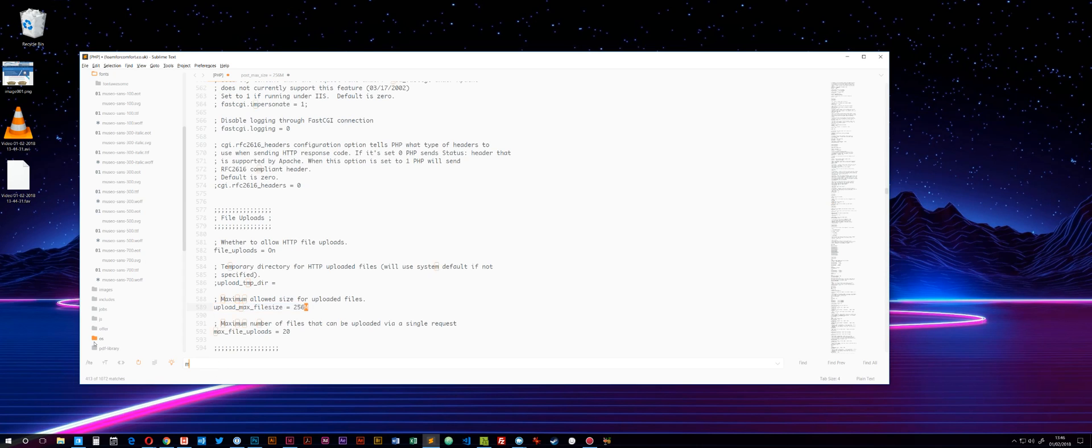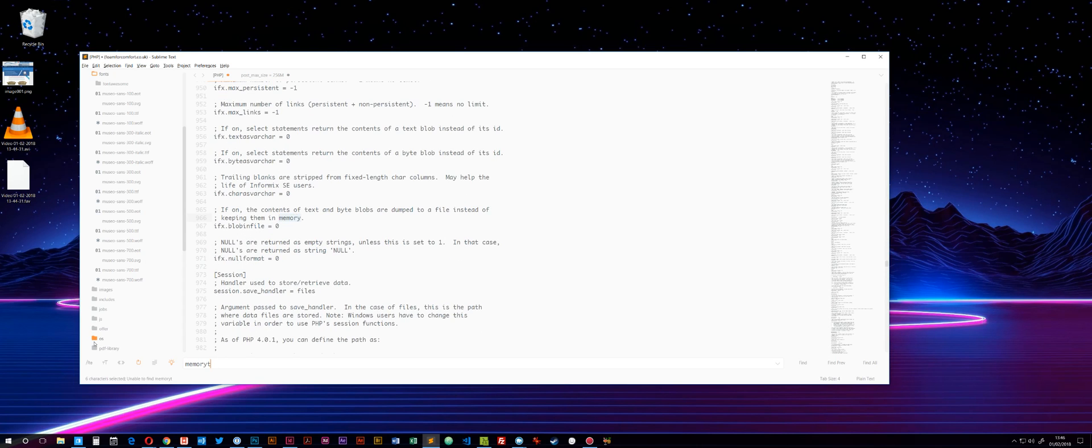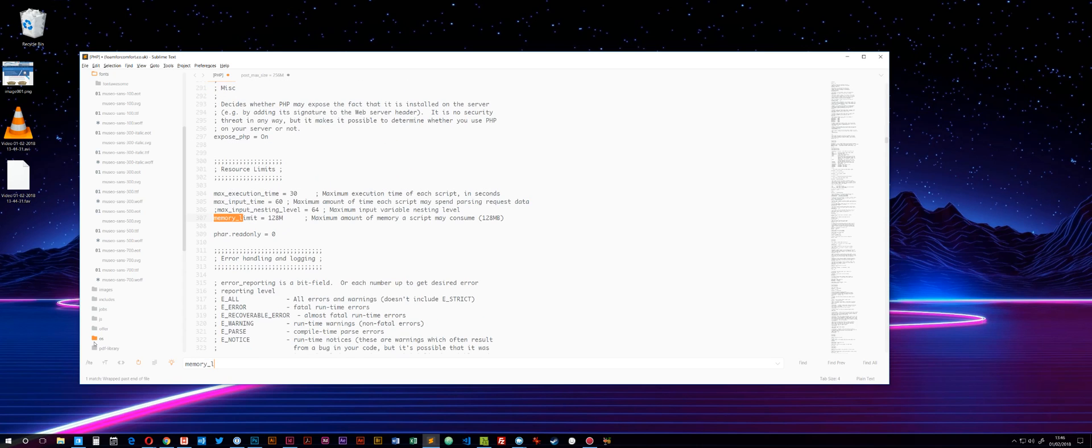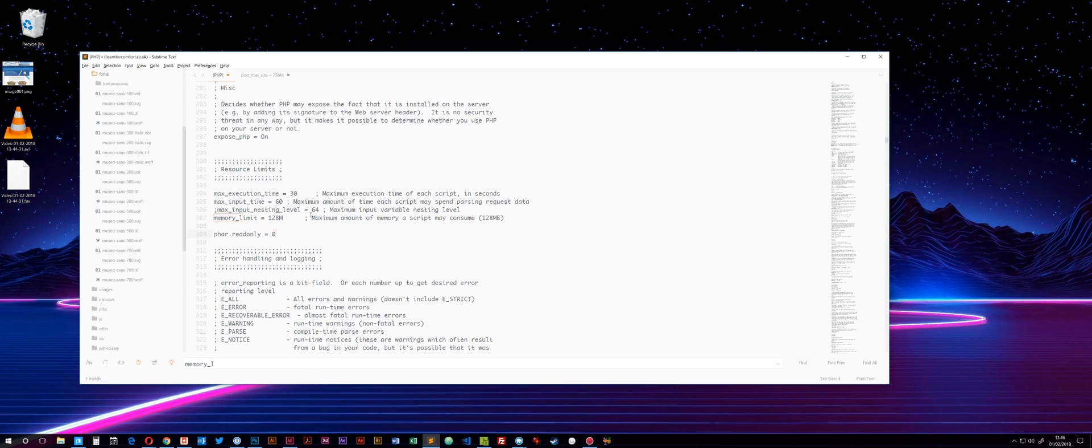The final one is memory_limit. Mine was already set to 128, which is bigger than my database I was trying to import, so I didn't need to change that value. I only changed the two values I just showed you.